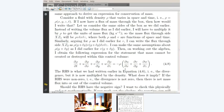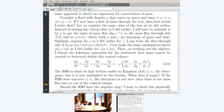What I am going to do instead is look at the physical implication of this. One other way of writing this is as follows.